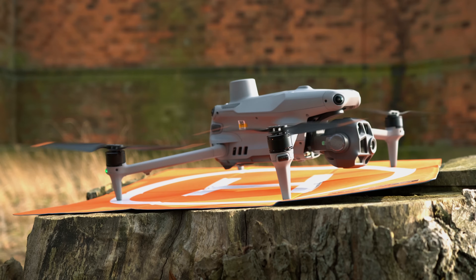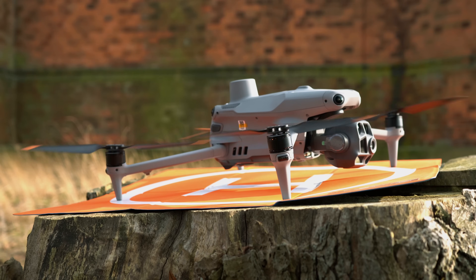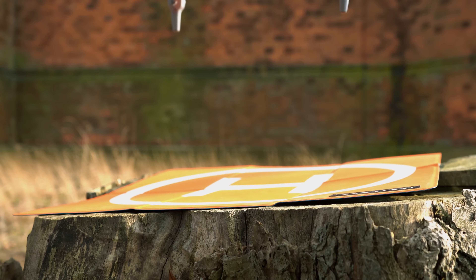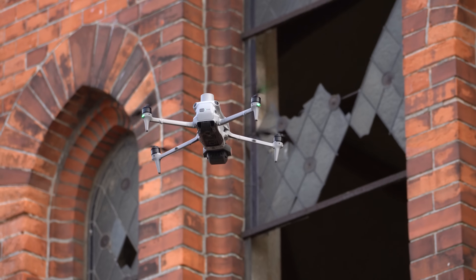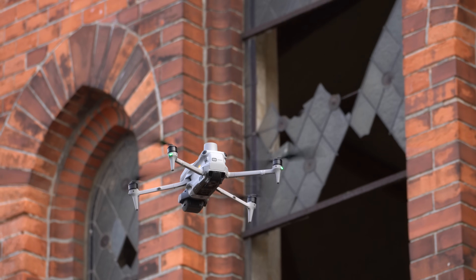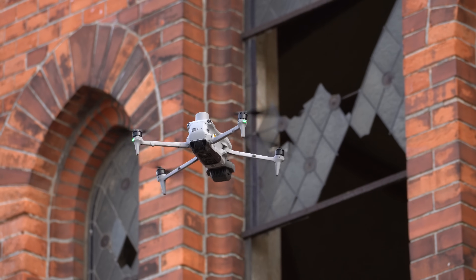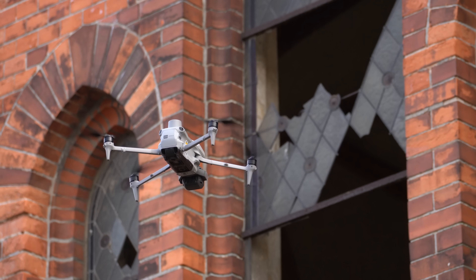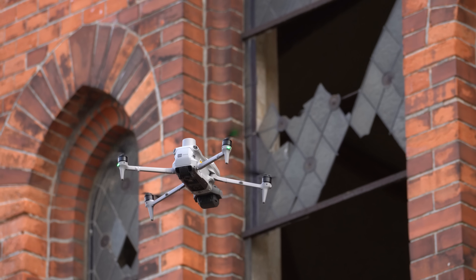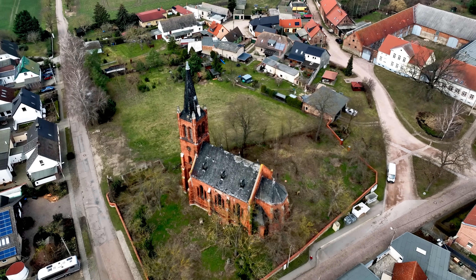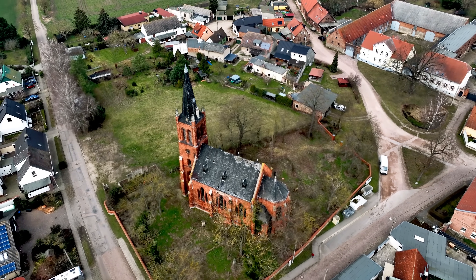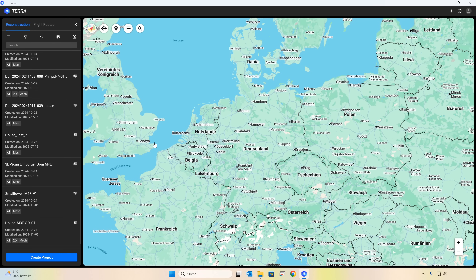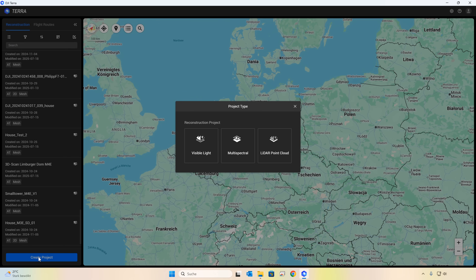Alright, let's take off. I captured around 2,400 photos of this abandoned church — a real lost place. We'll cover how to actually capture these images with the drone in a separate video. For now, let's dive straight into the essential steps for creating a Gaussian Splat and 3D mesh in DJI Terra.